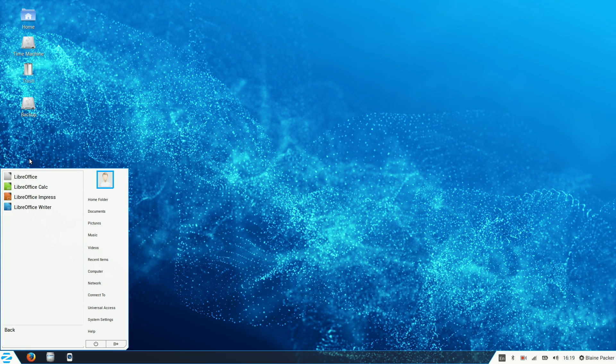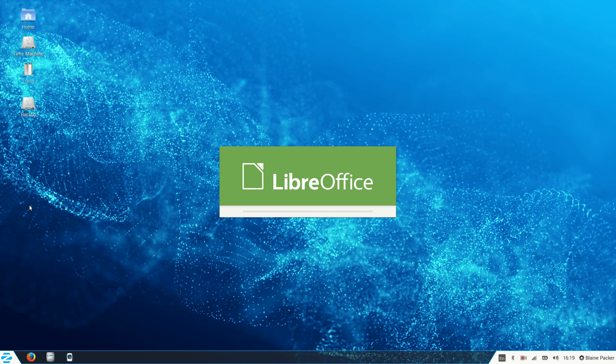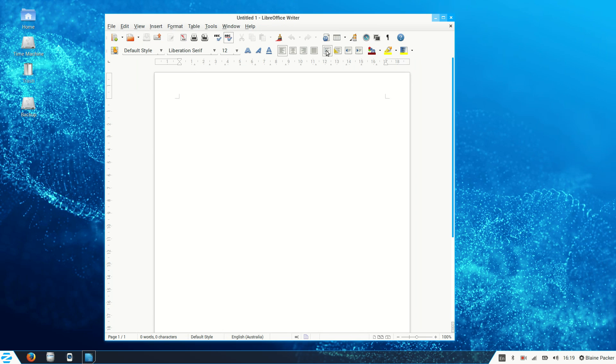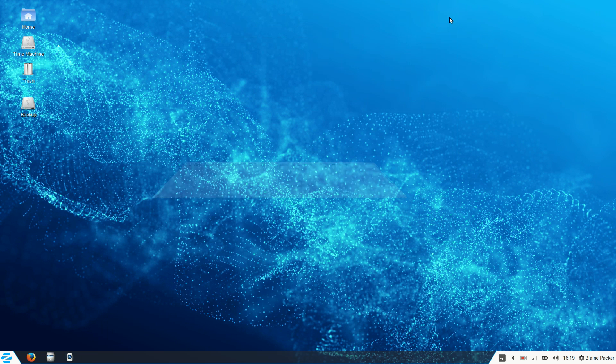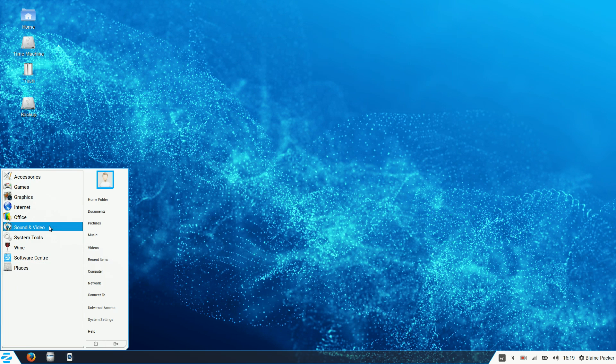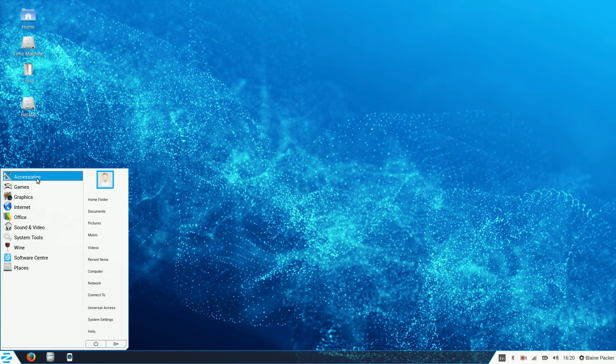We have the standard LibreOffice Suite which is a perfect replacement for Microsoft Office except for the fact that the compatibility can be a little shonky. It's getting better and better, but here in Zorin OS 9 it looks perfectly at home. And this is a more than capable Office Suite if you're not looking to collaborate too closely with a Microsoft Office related workspace.